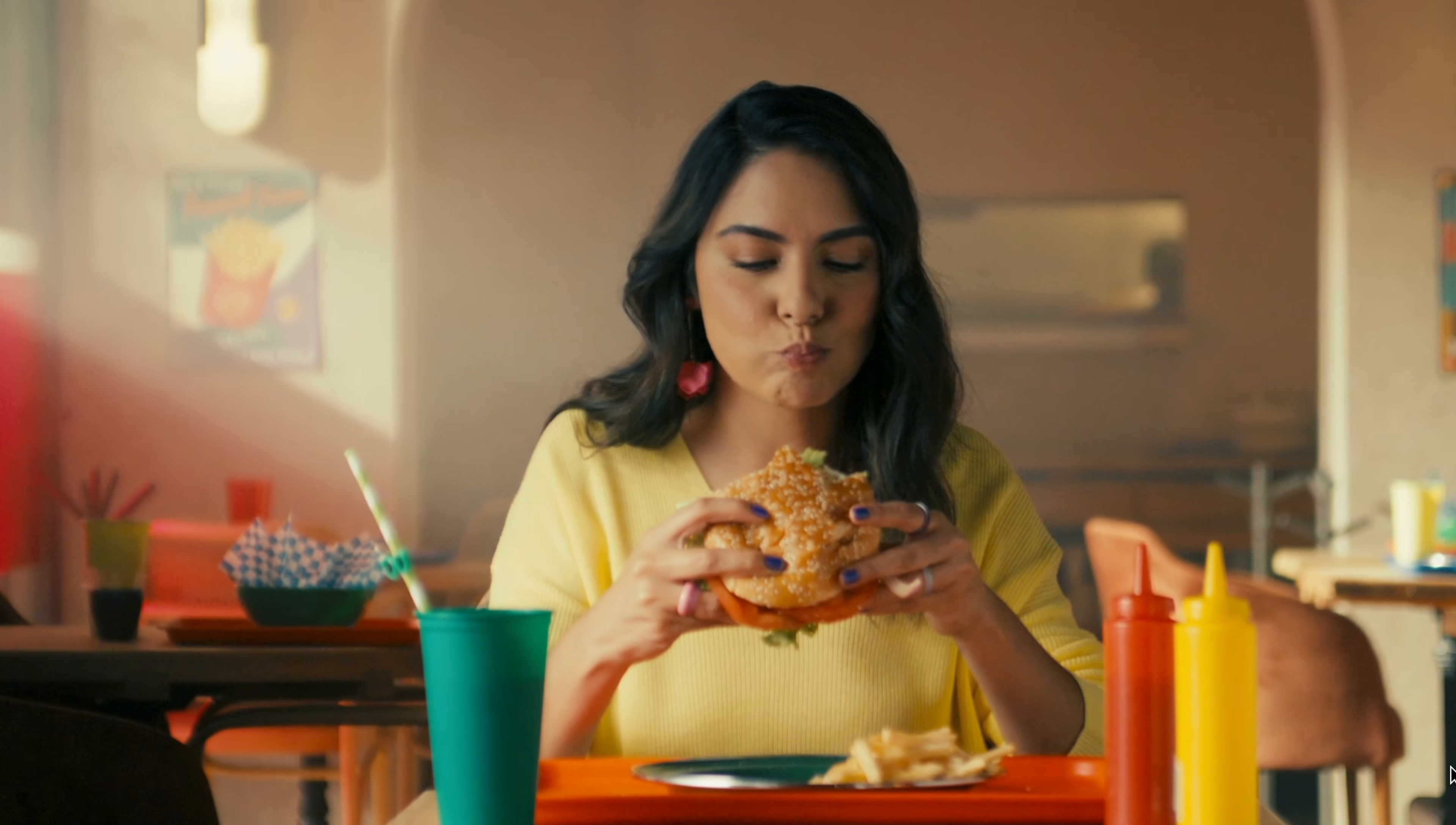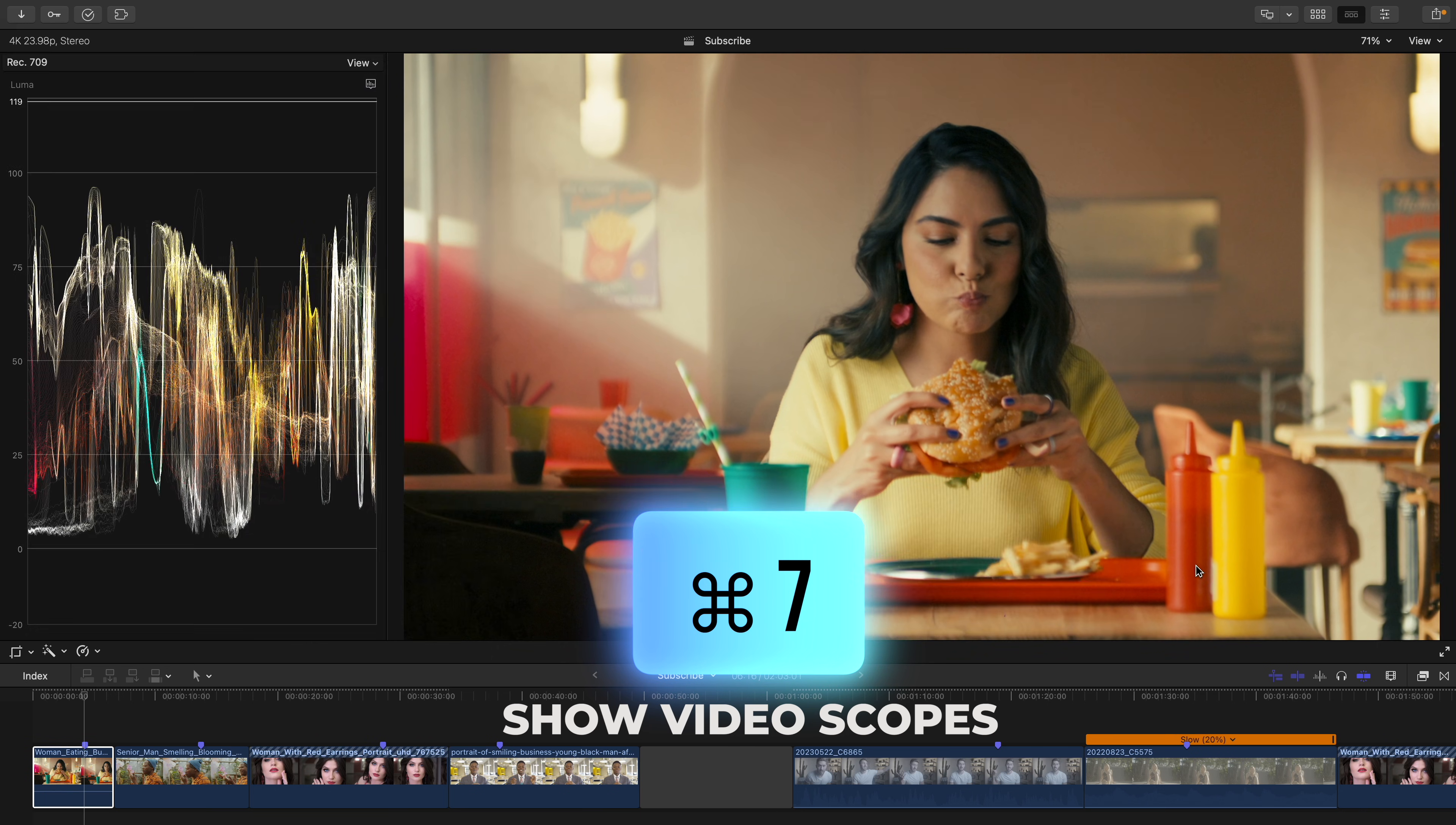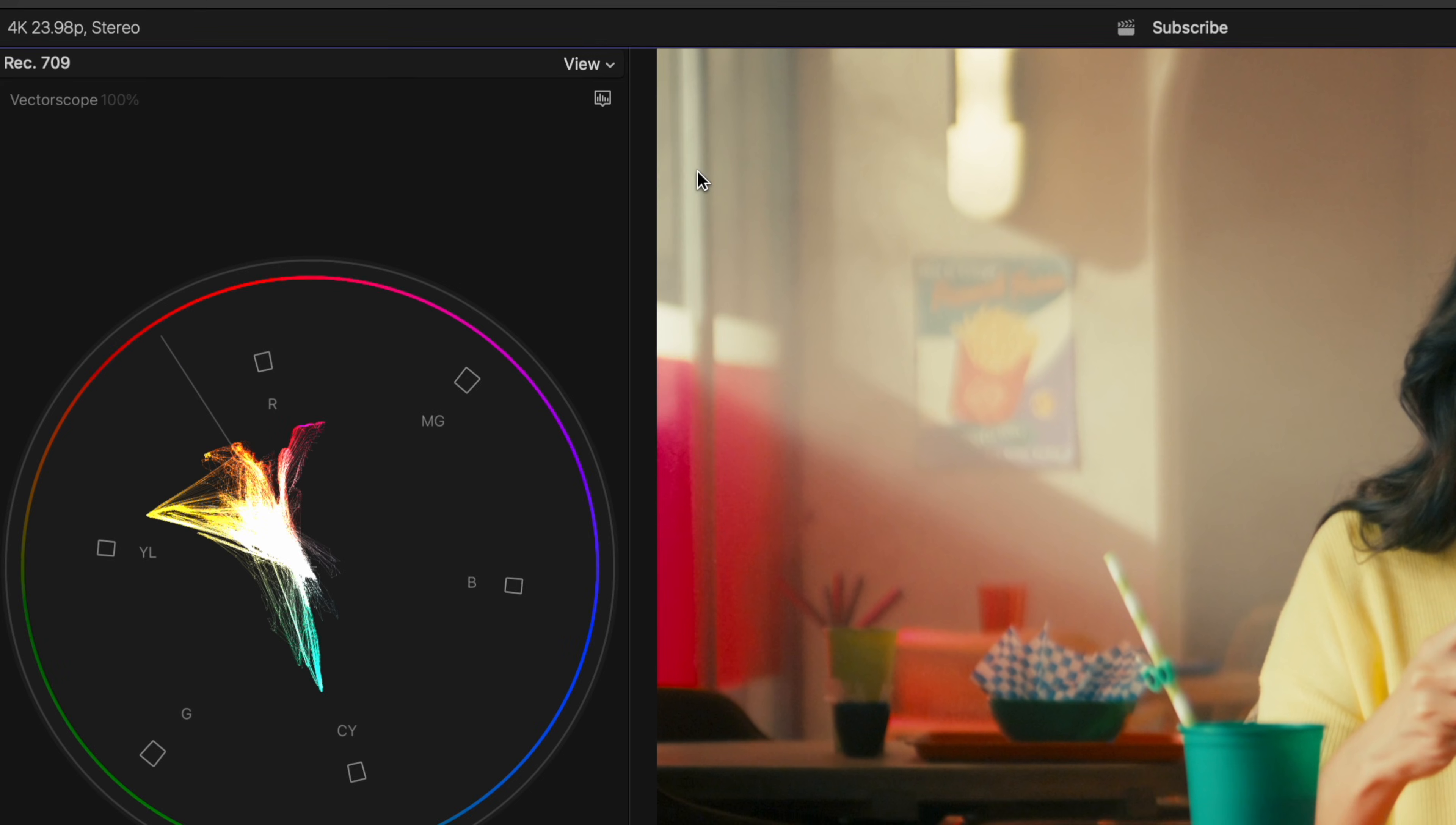So after you use your eyes, make sure it is true with your video scopes. The shortcut to bring these up that you should remember is Command 7. Hit this icon and select the vector scope.